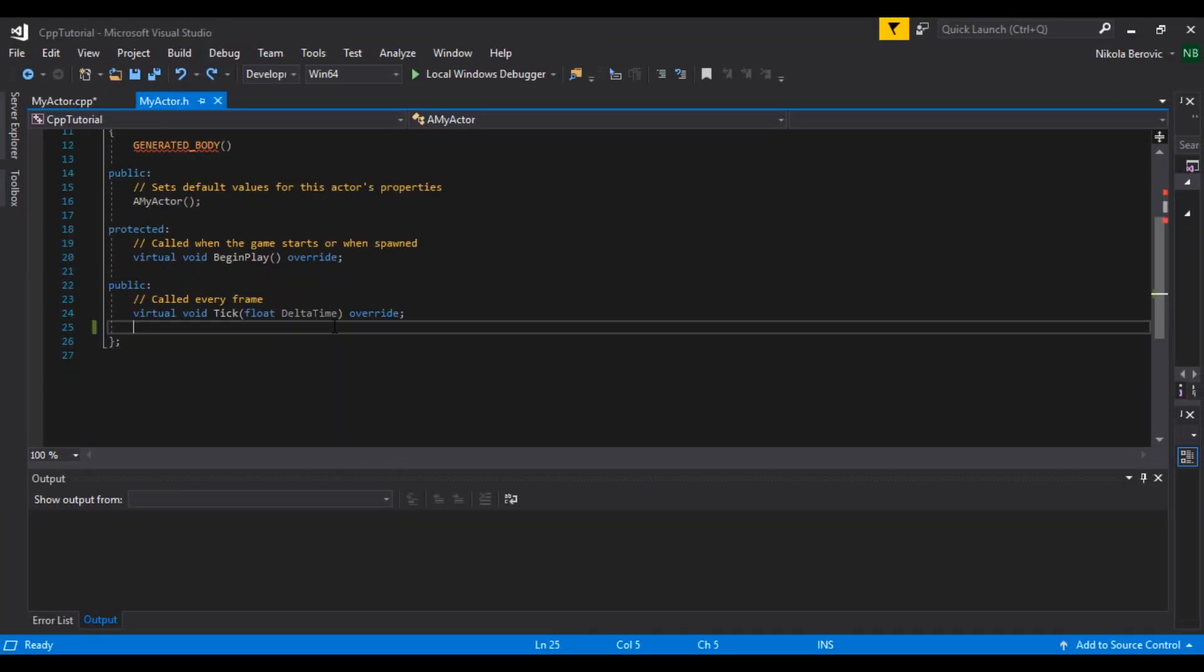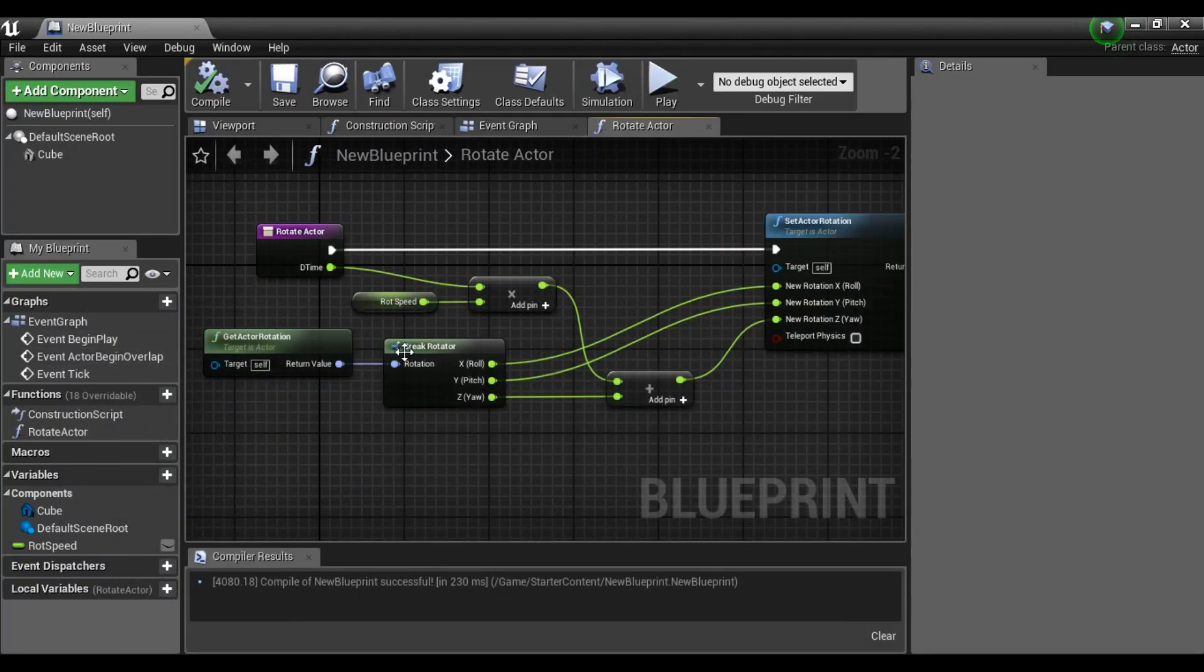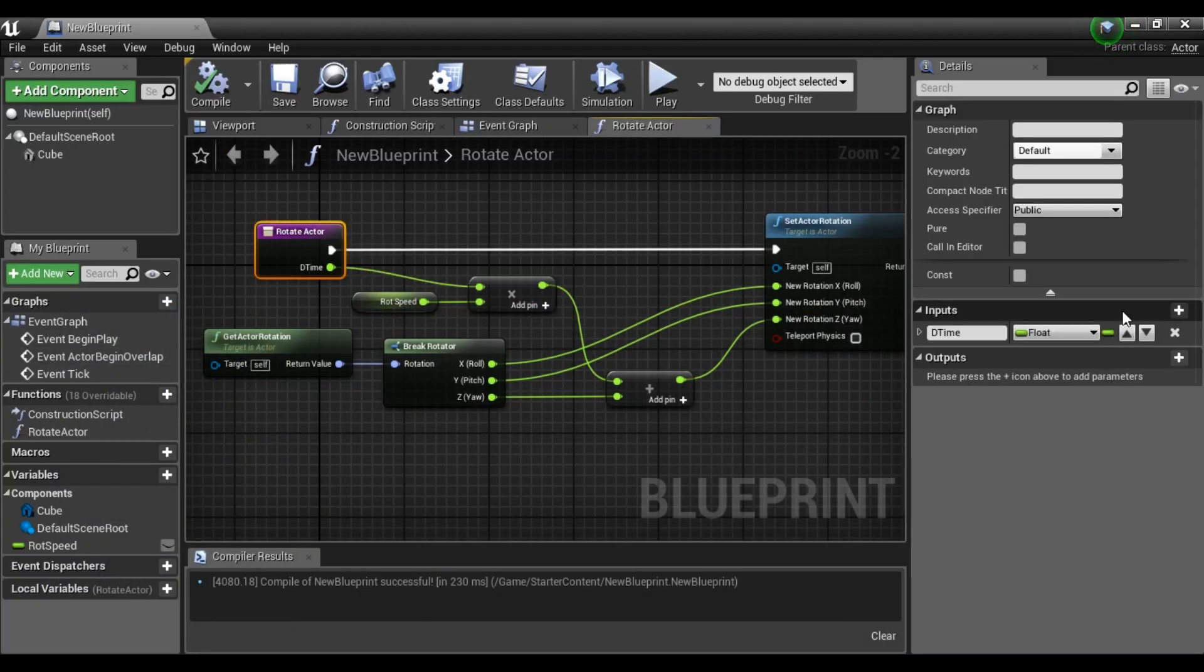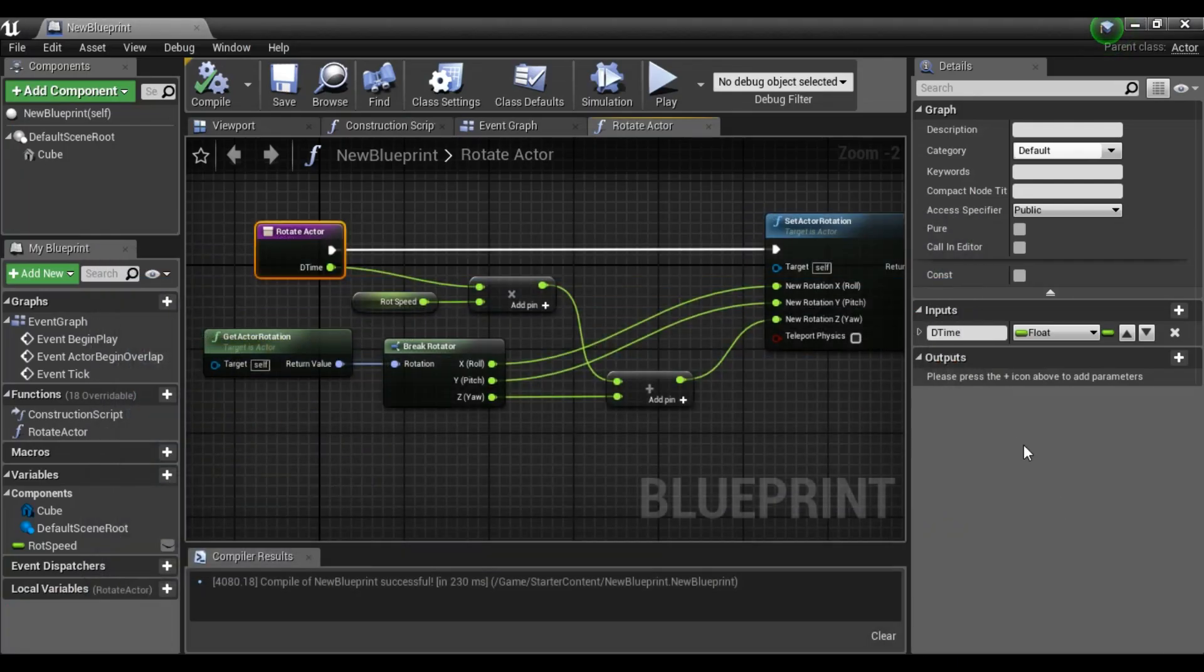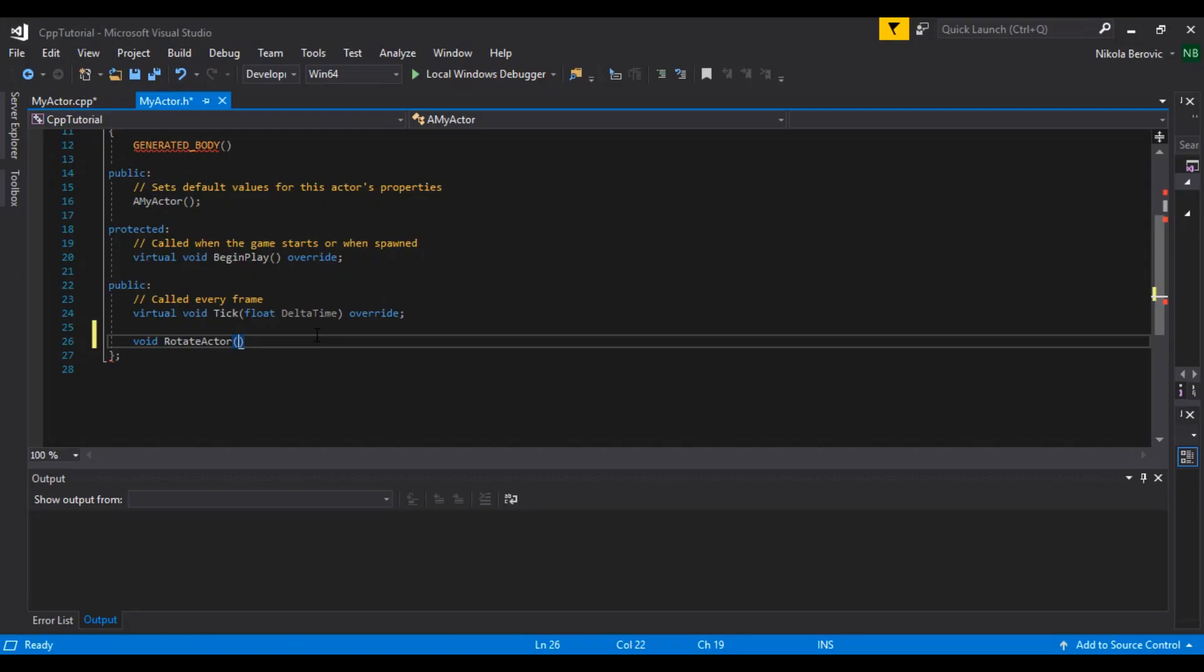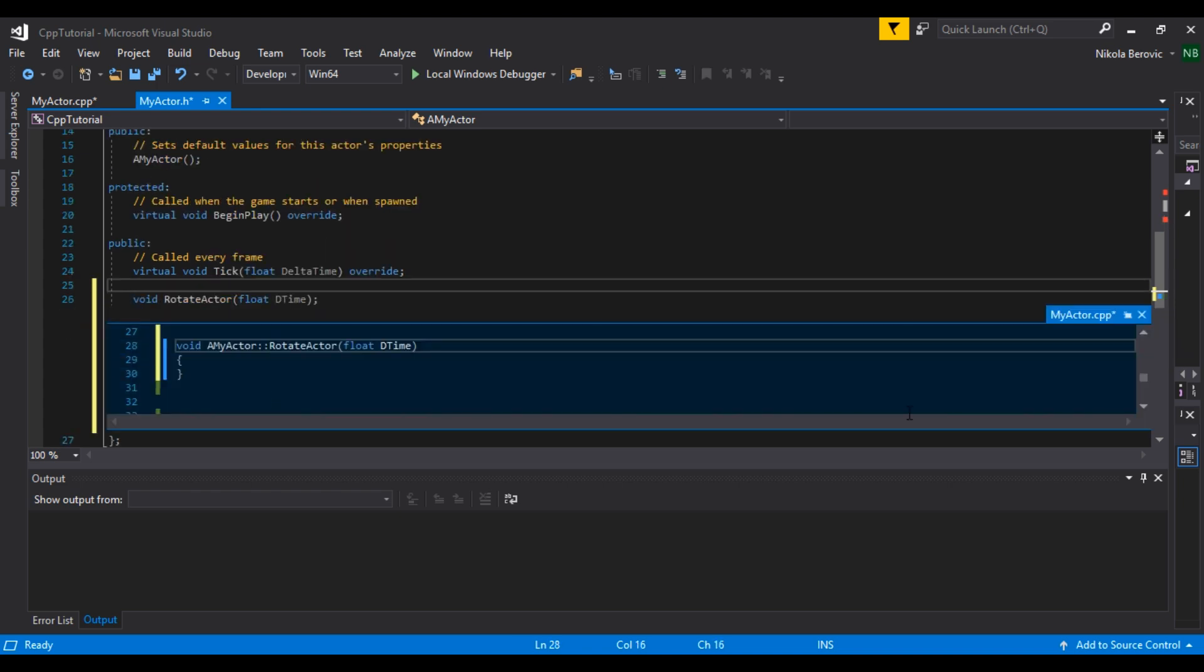So let's go to our dot H file and we will create new function. That function, as you can see, has no outputs and has input of delta time float. So void, no outputs, rotate actor, and we can say in brackets we set float delta time and put semicolons and wait for visual studio to recognize it. She'll put that great definition. Okay, we created it.